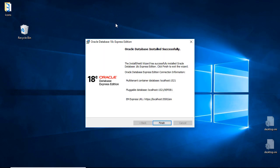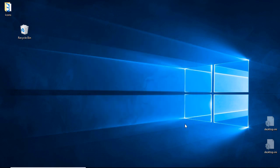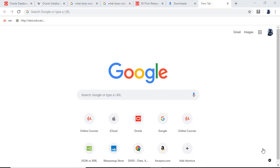It took about 20 minutes to install, but there were no problems whatsoever. I'll click Finish, and that is the back-end installed on my 64-bit machine.